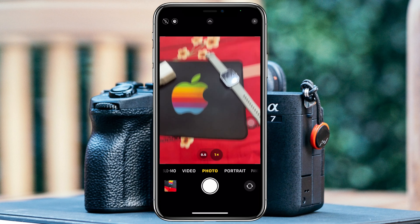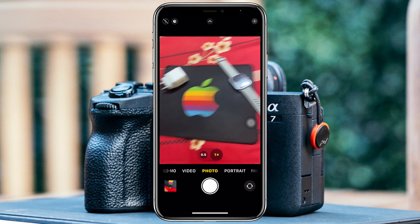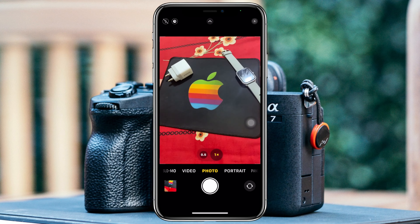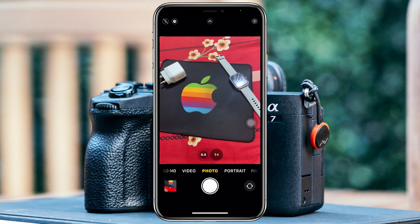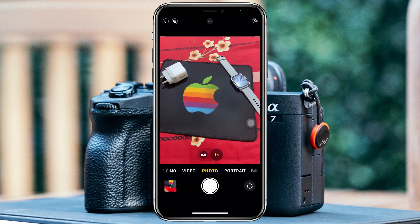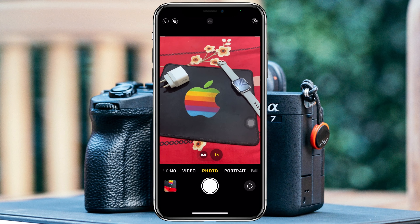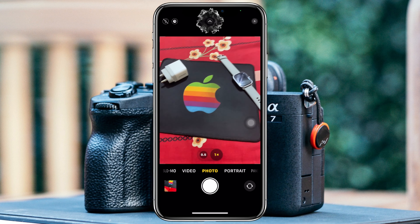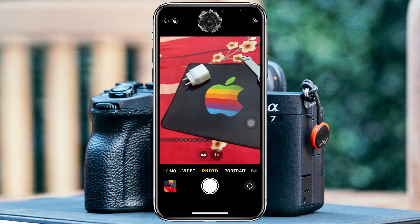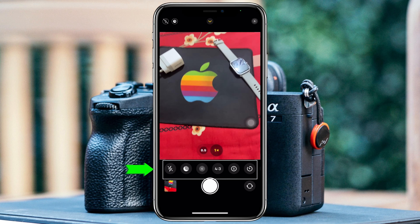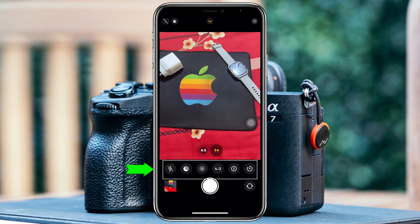You'll get to see this is not the full screen of my iPhone camera. So now, to make it full screen, all you have to do is find the arrow button at the very top. Just tap on it and you'll get to see a few different options at the bottom.